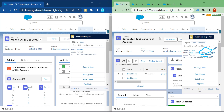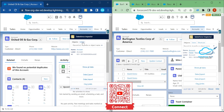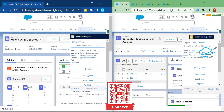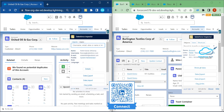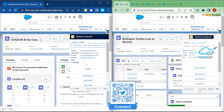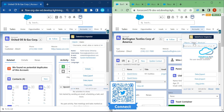Now let's look at the User tab. In the old version, once you click User Details, you can see username, email, profile, role, and language. But in the new version there are many more features available.